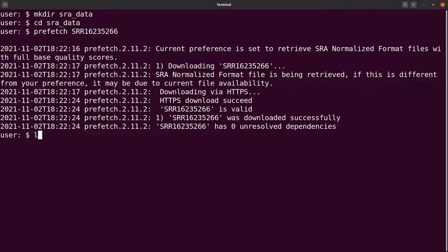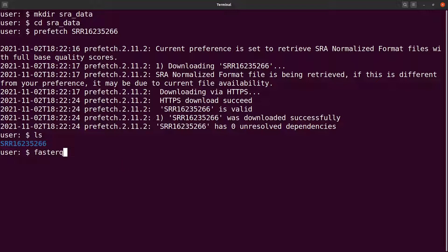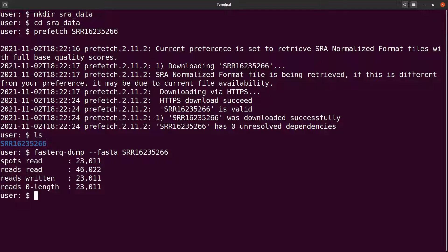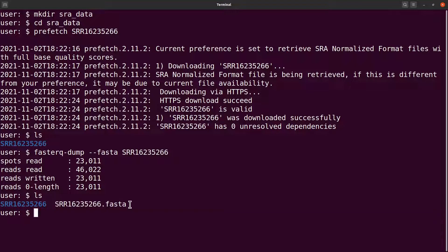It's done. Let's do an ls and you'll see it here. From here we'll use fasterq-dump to do the extraction. We say fasterq-dump, then dash dash fasta, and then we specify the accession number and execute. Done. Let's do an ls and you'll find the FASTA file here.